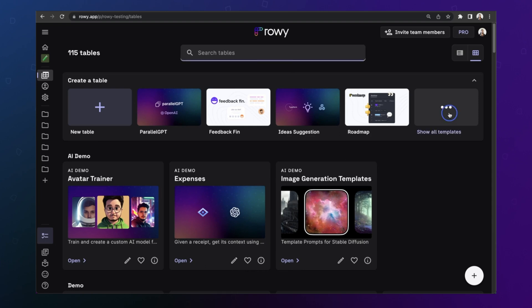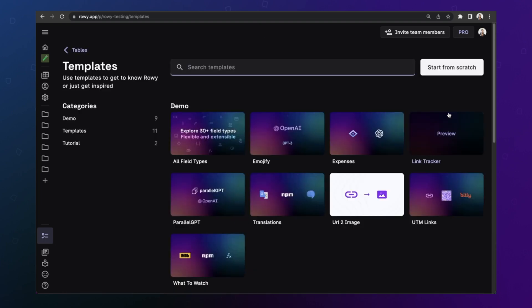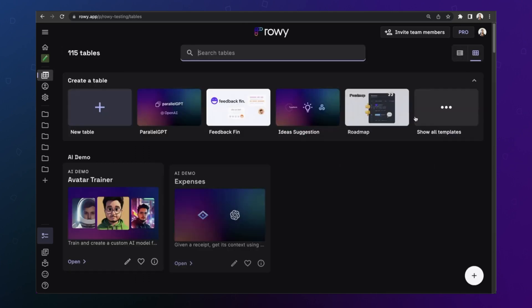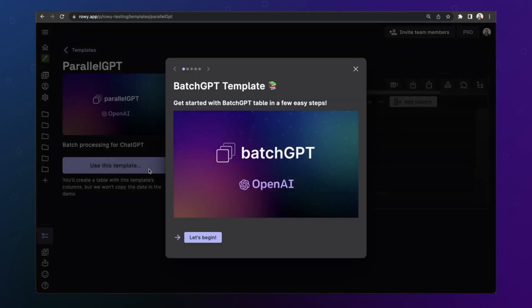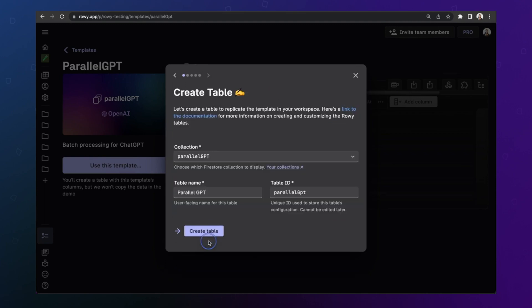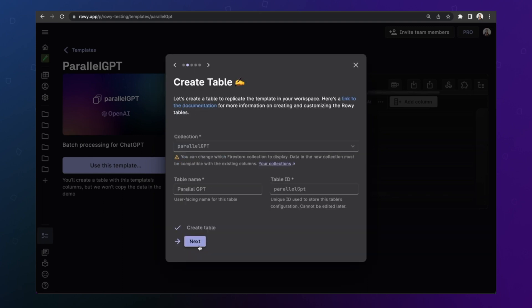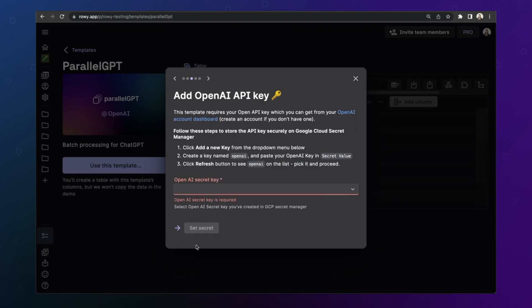First, we'll create a table from the ParallelGPT template. This template gives you a step-by-step guided instructions on how you can set up the table as well as the cloud functions you need for using this template. Let's click create table. You can give it another name if you like. We can just go with the default one. Let's click next.